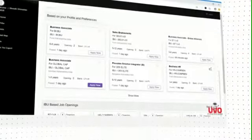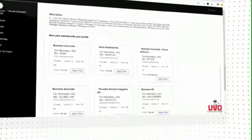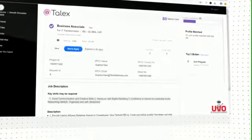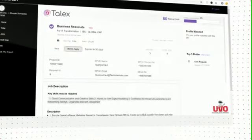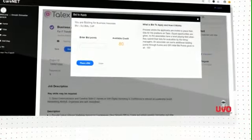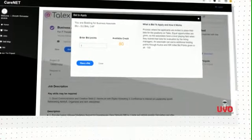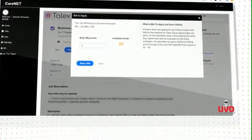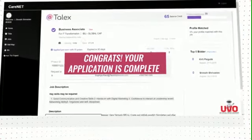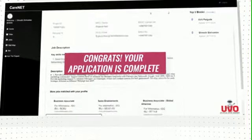Click on the role you like. Read description and skills. Look at the percent match. If interested, bid for the role using your available credit points. Congrats, your application is complete.